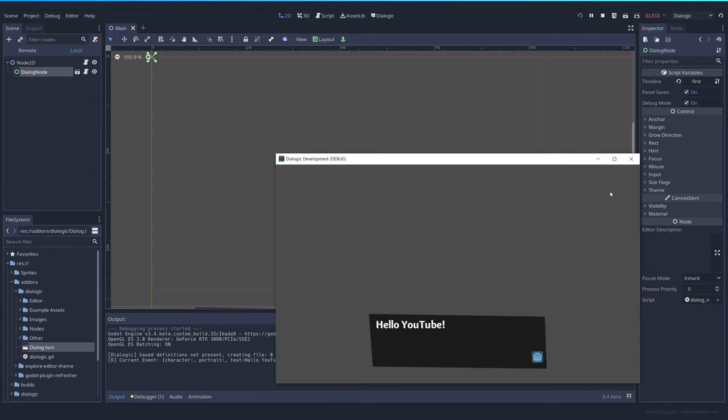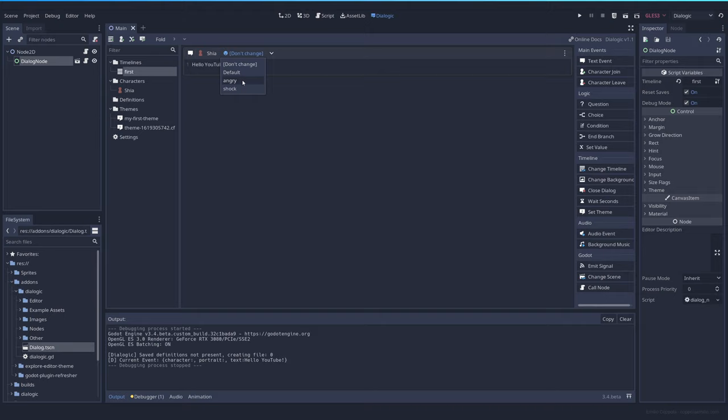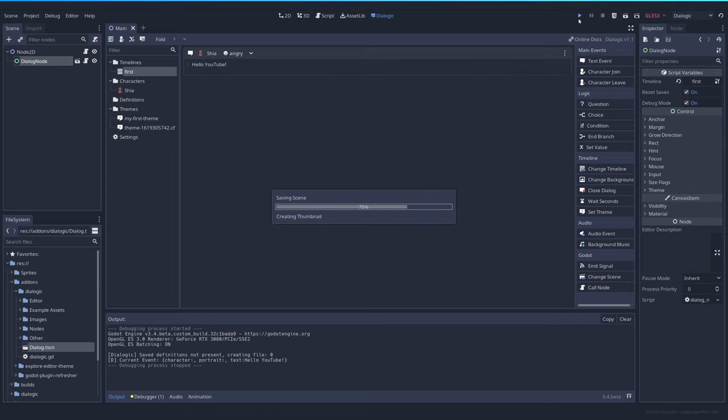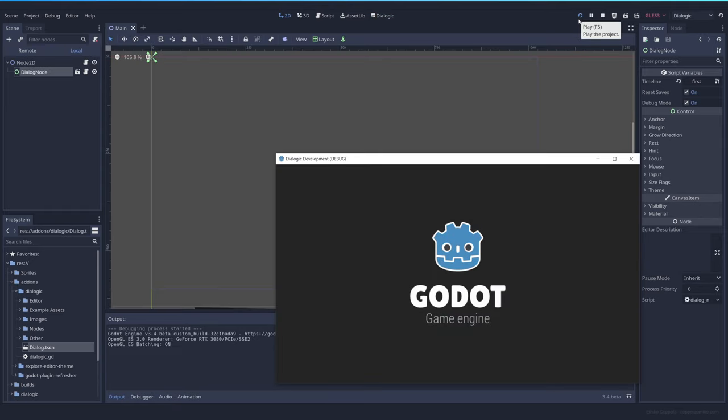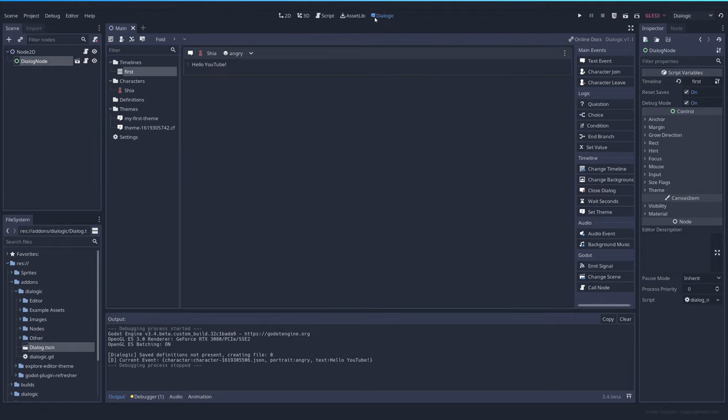But we have a character. How can we show that character? You can select here and then select Shia. And you will see the different options of the states of how you want it to show. And let's select the angry one. And this is not going to be displayed, but I will show you why. If we test it, we see that the name here is properly with the color of our character, but we don't see the portrait. What happened?